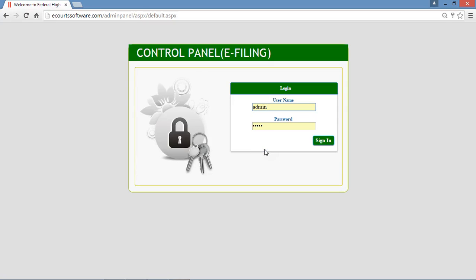Hi, my name is Nihal Singh and I am from Proud Technologies. Today I'm going to give you a demonstration on eCode Software Management System. This is our login screen. If you want to log in to the eCode Software admin panel, you need to enter your user ID and password in the given text boxes and then click the sign in button. The username is 'admin' and the password is '12345'.